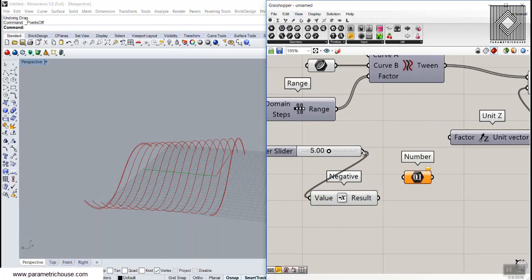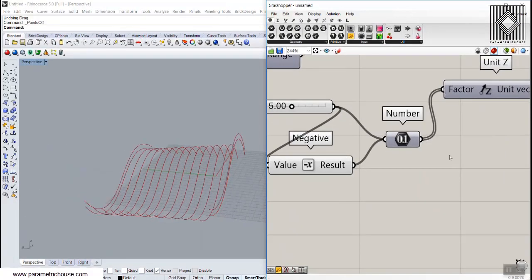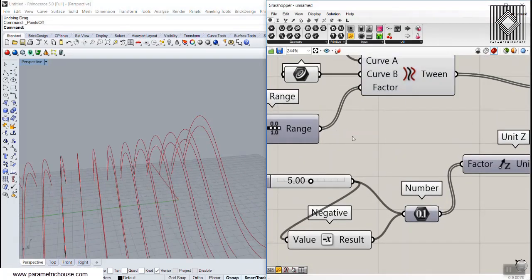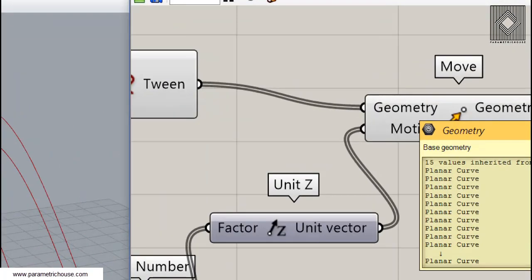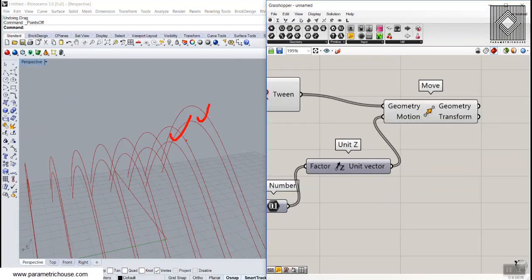I'll put these two values — 5 and minus 5 — into a list and feed that to Z. You can see the first curve goes up 5 in Z and the next one comes down minus 5 in Z, but the rest of the curves stay down. That's because they don't have corresponding numbers — we have 15 curves but only two translation vectors, so it repeats the last value (minus 5) for all remaining curves.